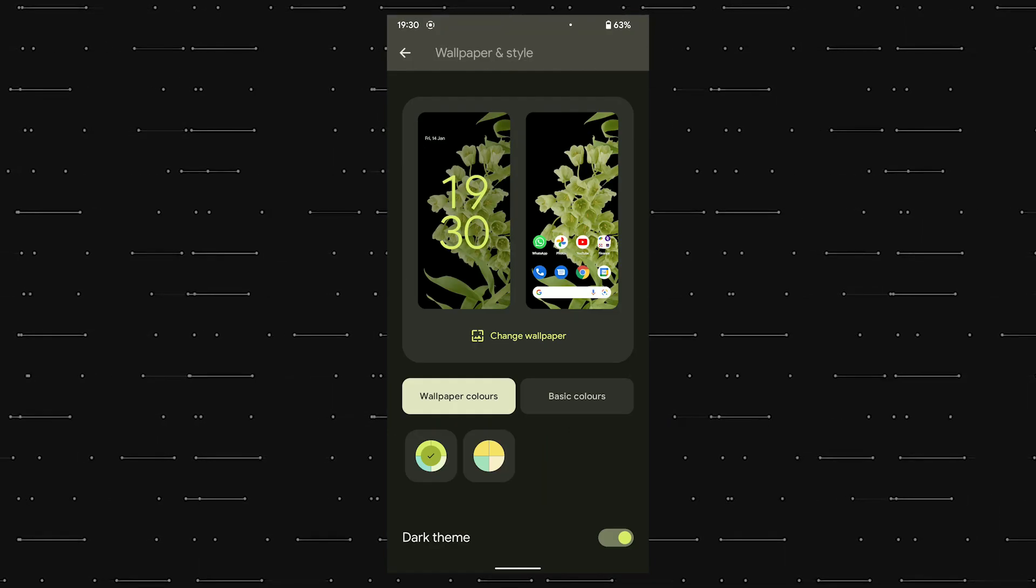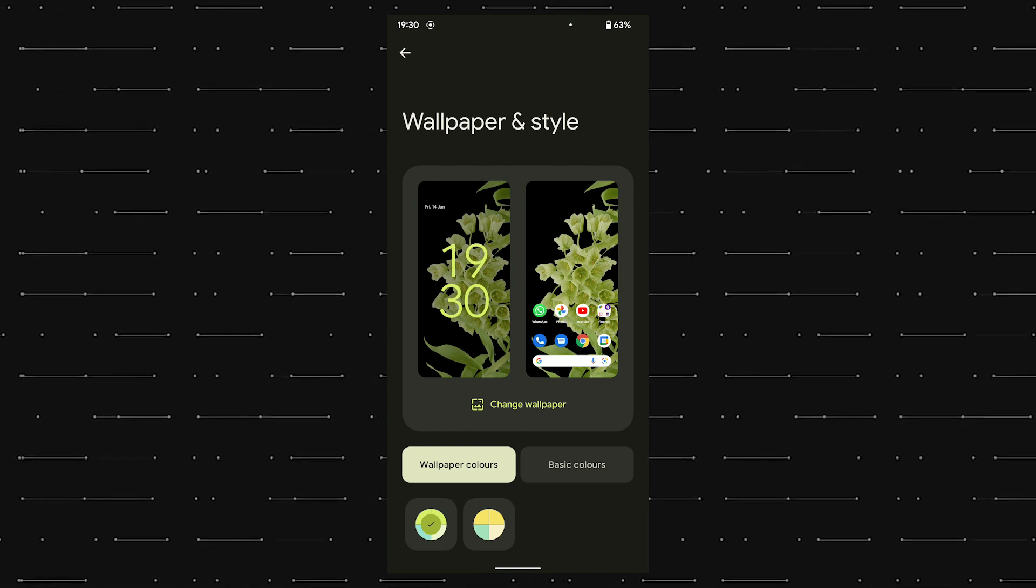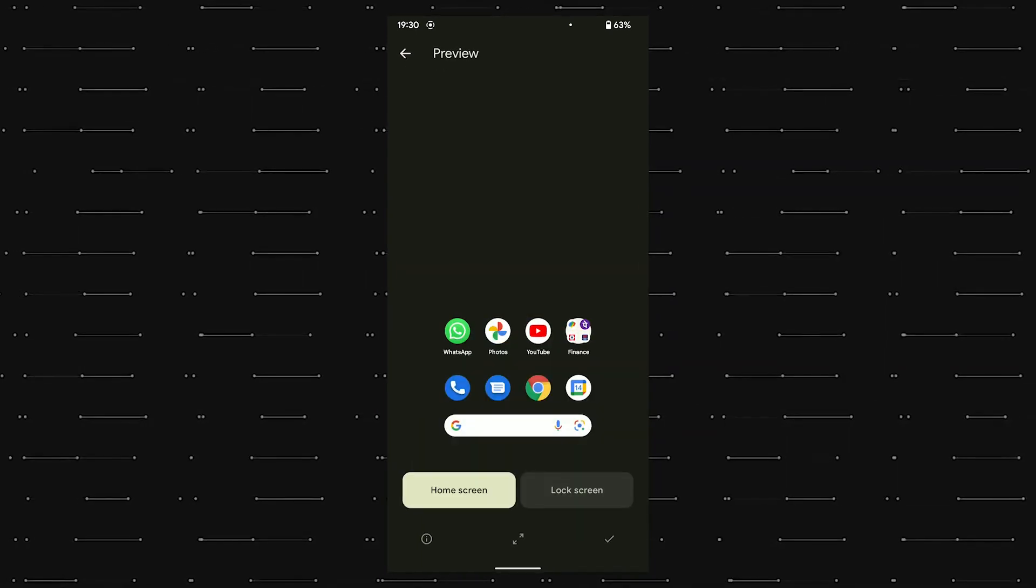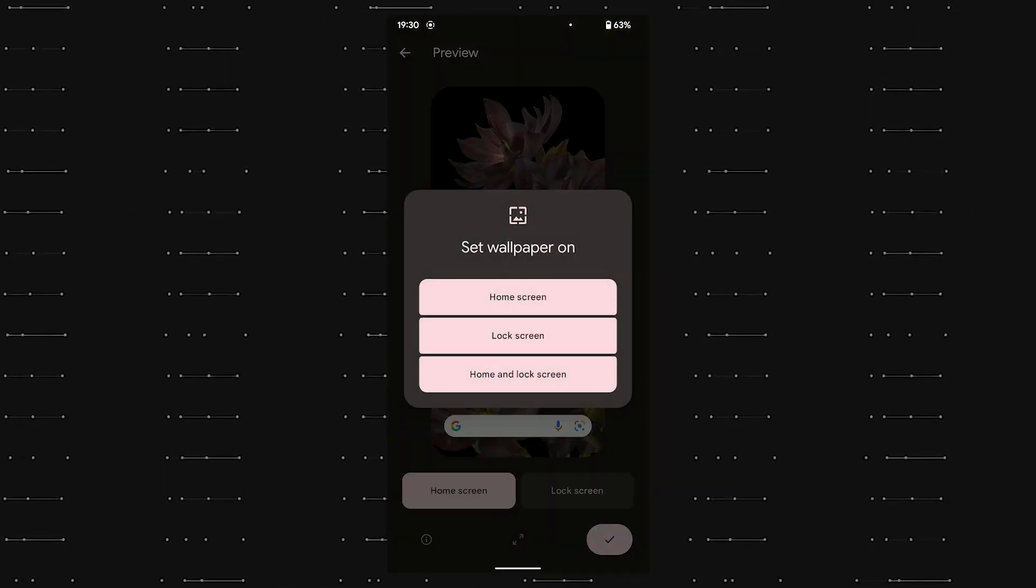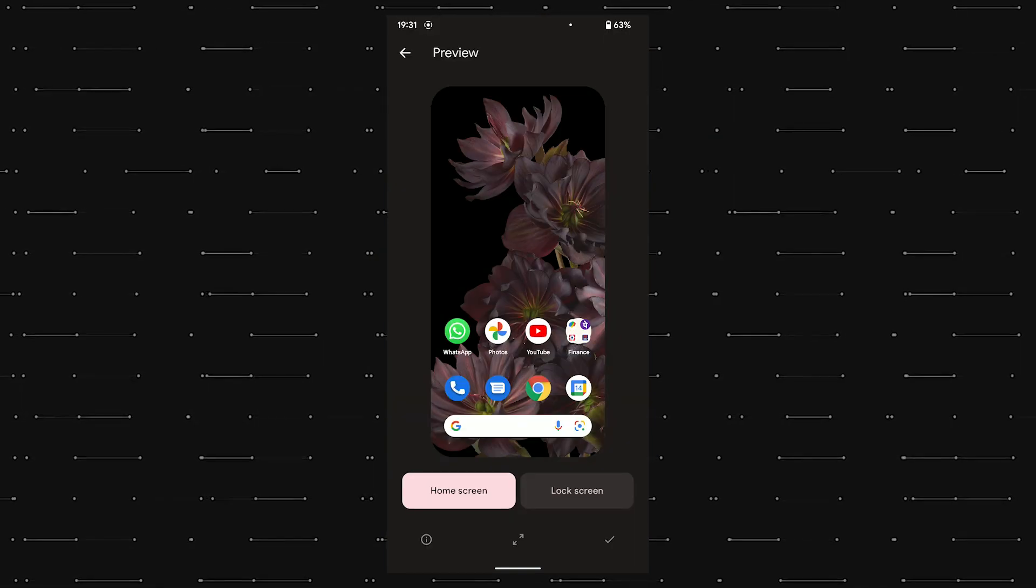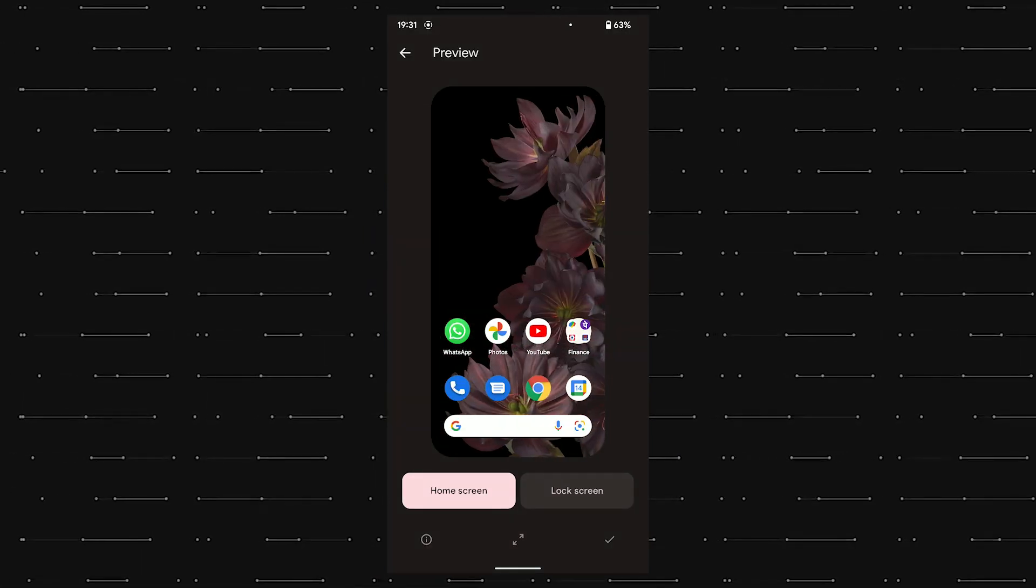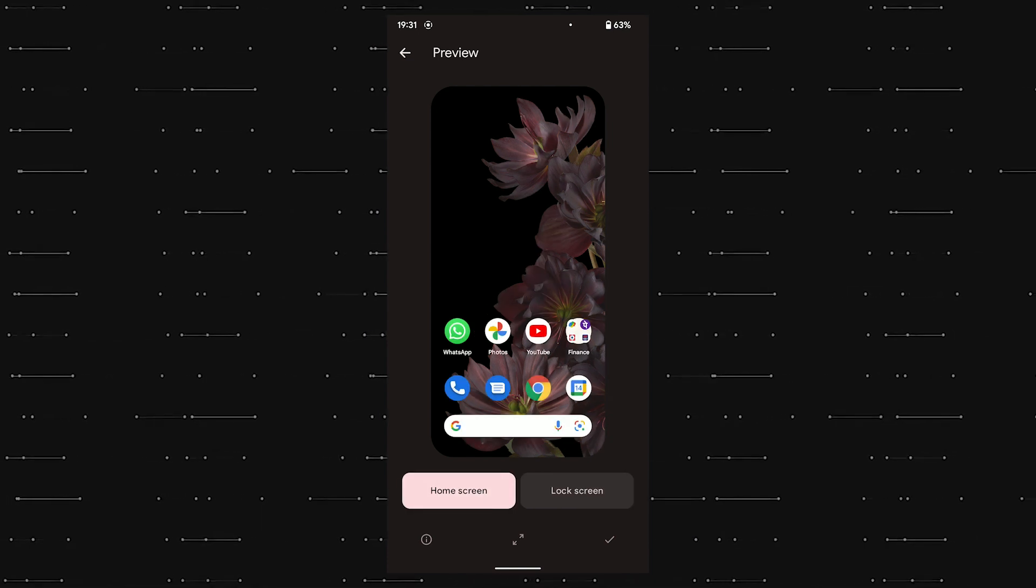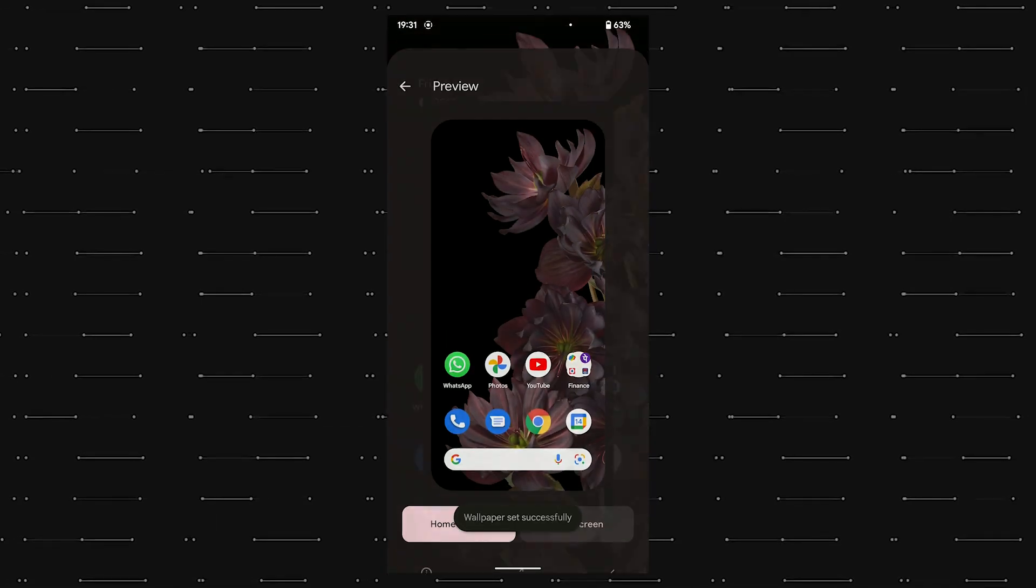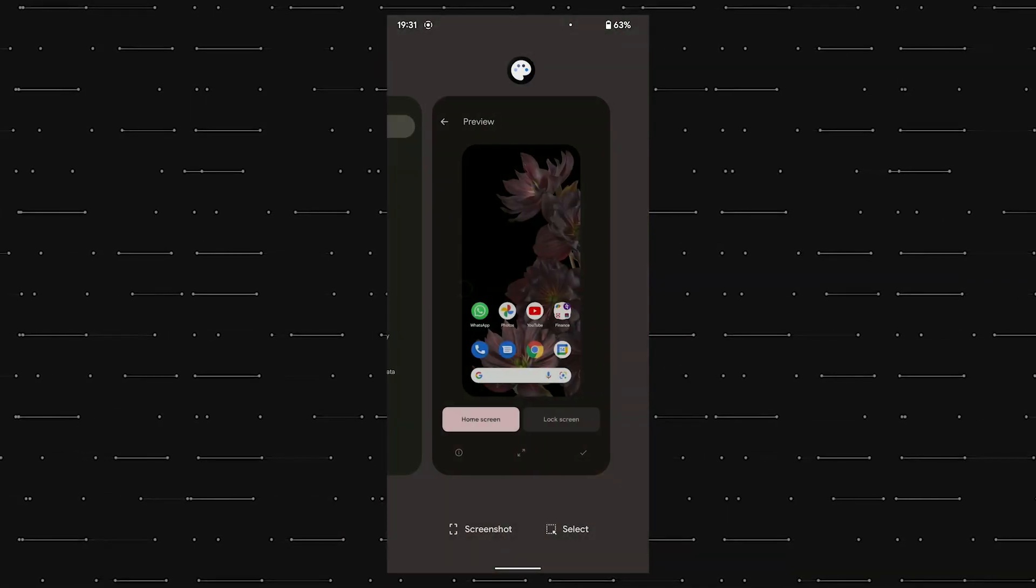Now let me show how Material You and dynamic theming works in real life. So I'll be changing the wallpaper to this purple flower from this green flower. And as soon as I load the wallpaper, the entire preview page and buttons around it get tinted in this purplish color because the flower is purple. It's all these finite, minute details that make the experience a whole lot richer and smoother.